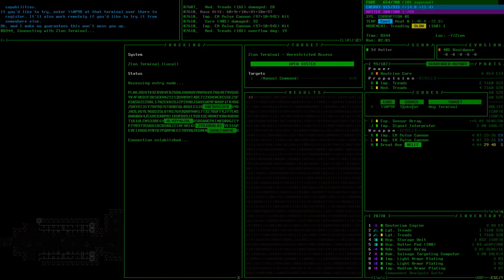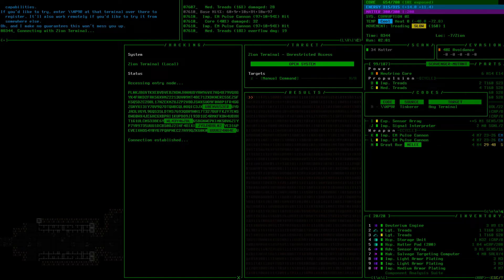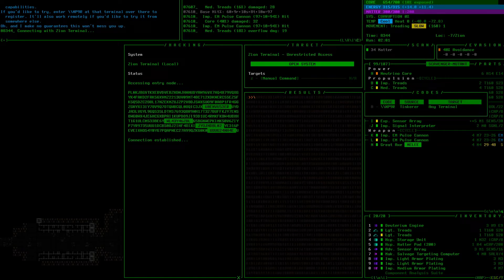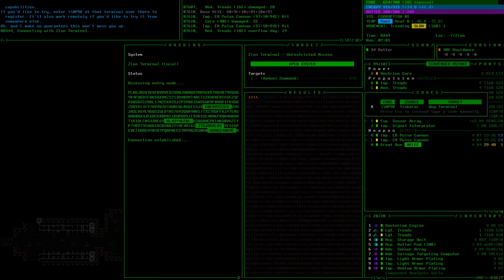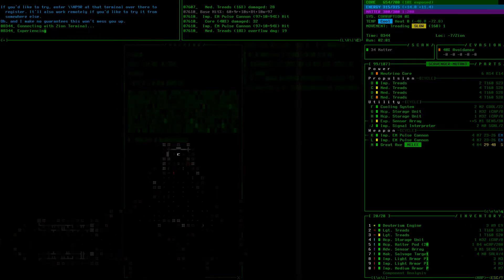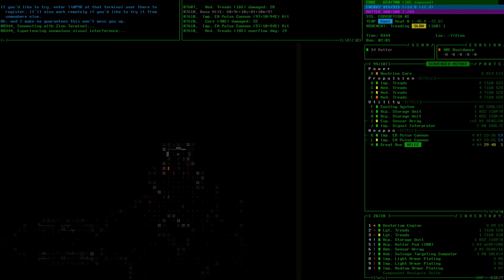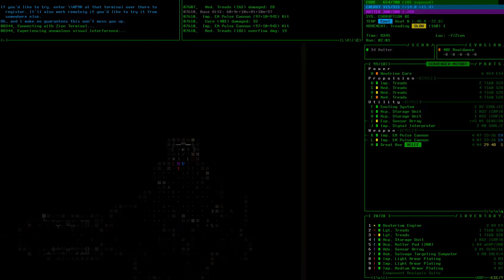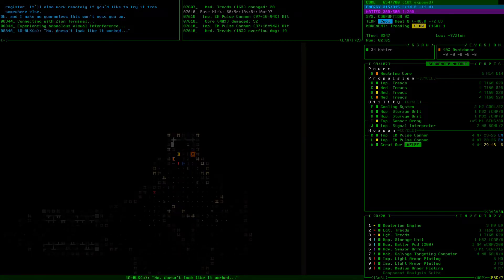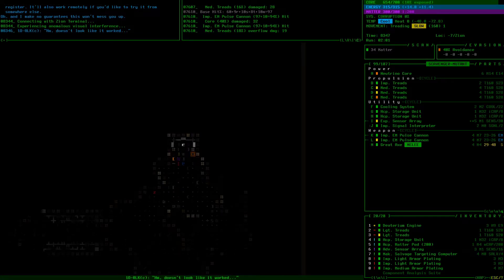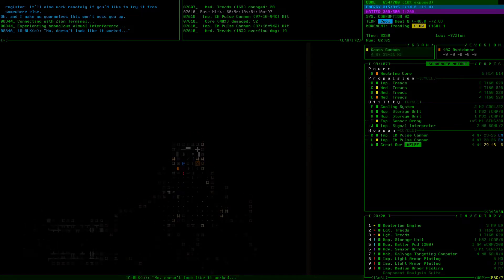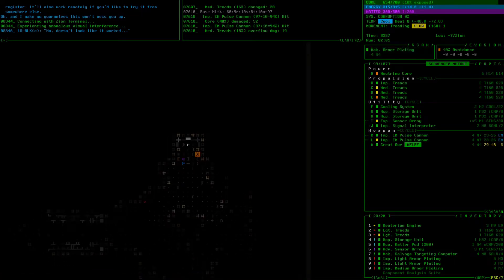Let's go give it a try why not. If you want to use codes like that you hit backslash twice to activate manual command. Connecting with Zion terminal, experiencing anomalous visual interference. Oh no. Yeah there's a few commands like that that just screw you up. It put us into ASCII. It should go away eventually so we'll just deal with that for the time being.